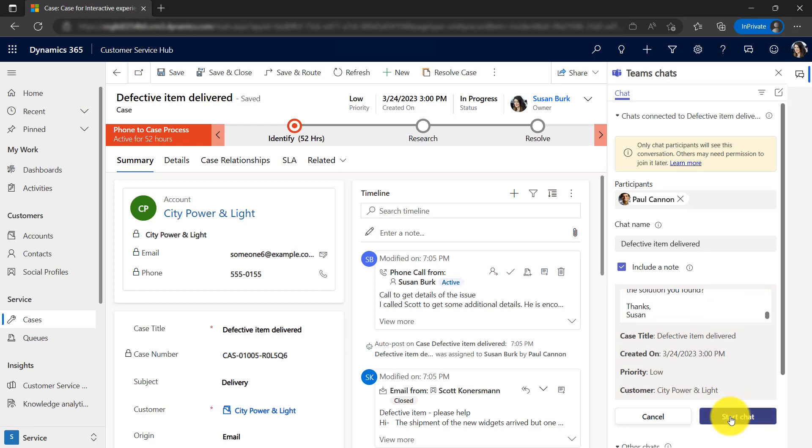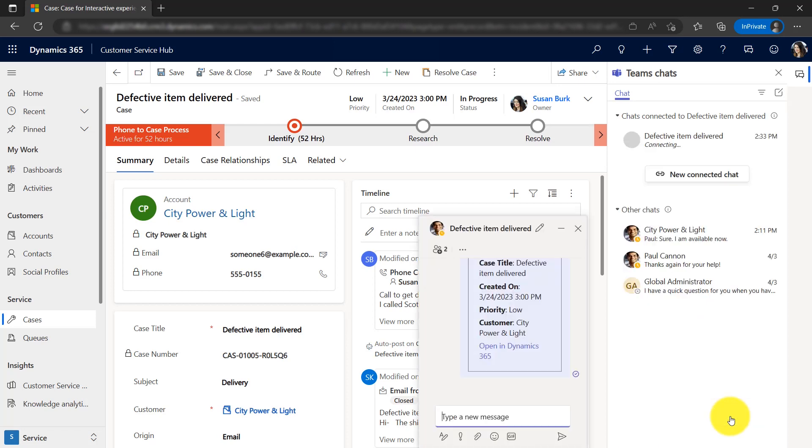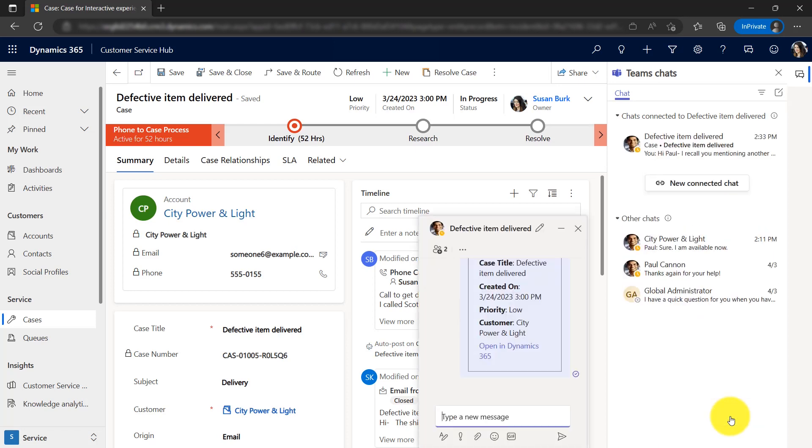The embedded Teams chat control appears allowing her to participate in the conversation without needing to switch apps.